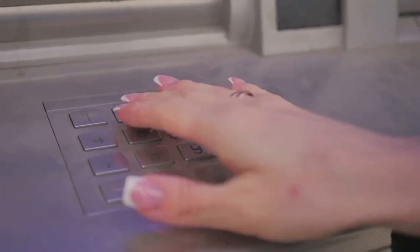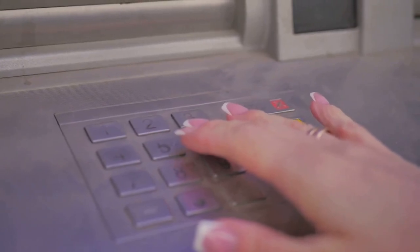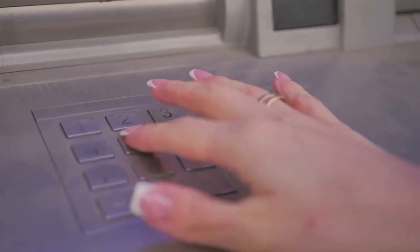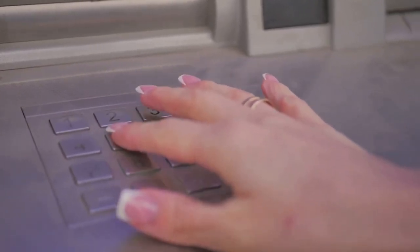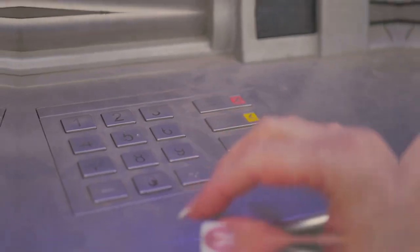Step 2: Cover the keypad with your hand when entering your PIN. This simple action can block cameras from capturing your number.